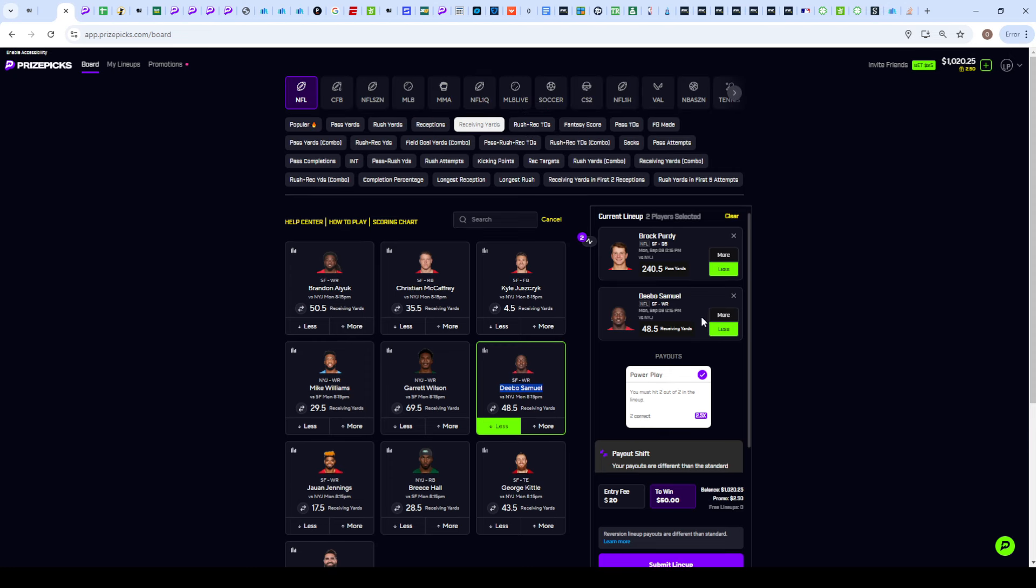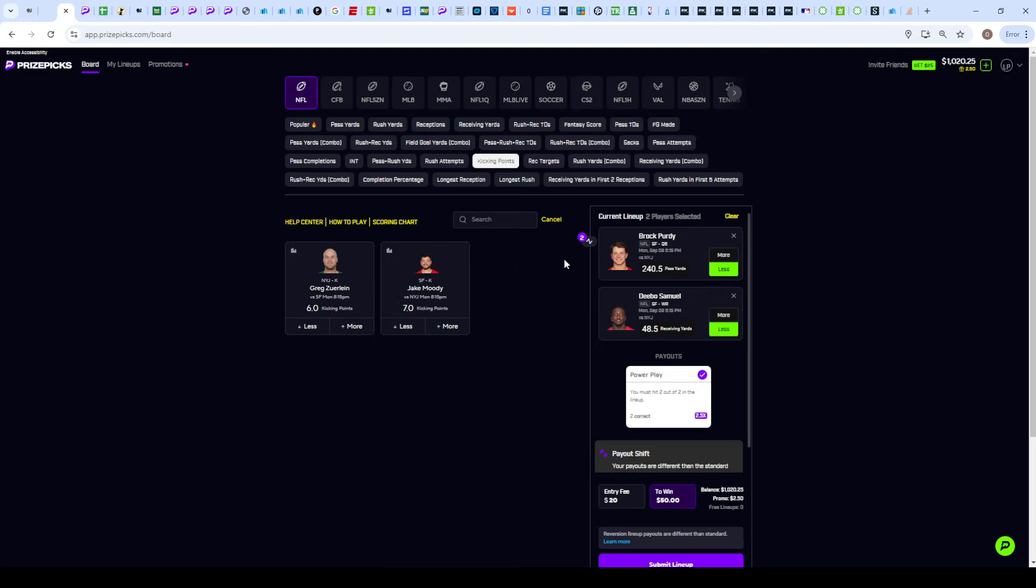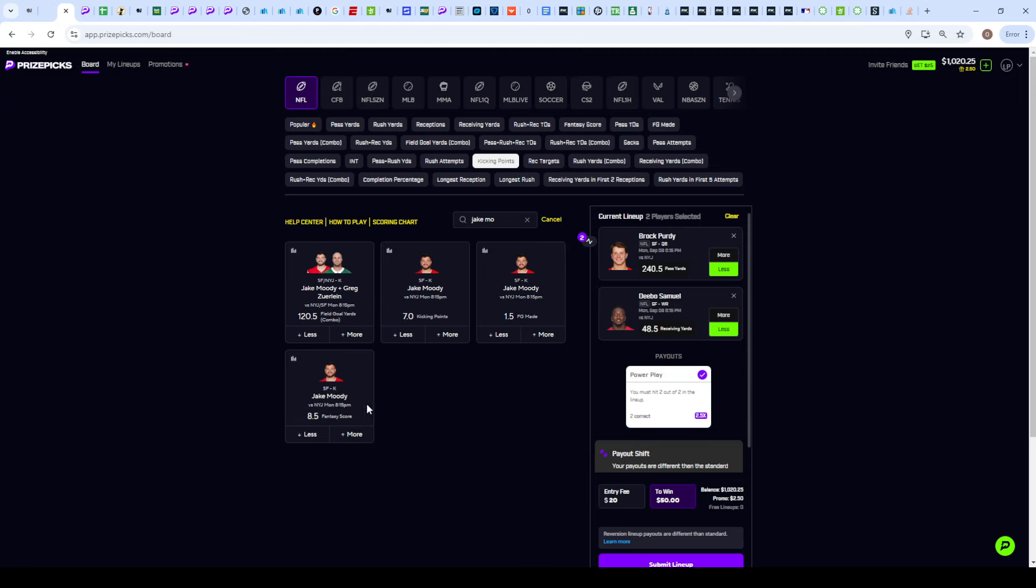If we're expecting a lead for the 49ers, we want that lead to be coming from touchdowns, not field goals. If they're up by a touchdown or even two touchdowns, we're going to see a big run game from CMC instead. To continue this correlation stack, we want to go with Jake Moody on his under kicking points or fantasy score.